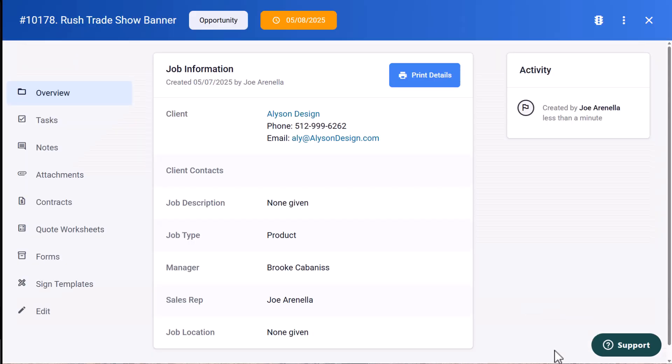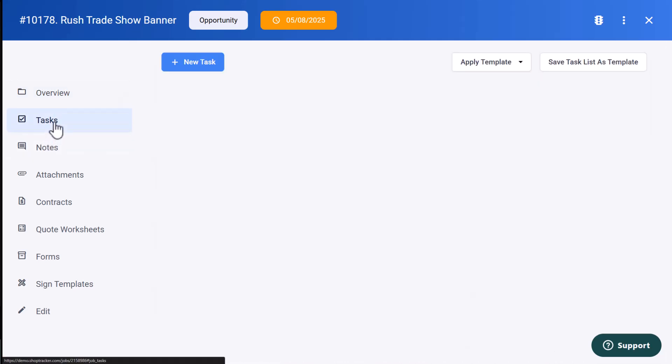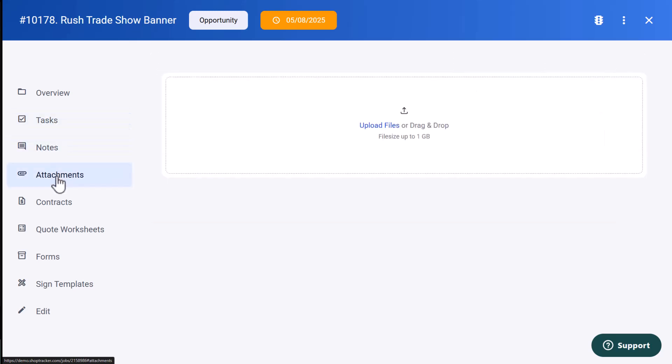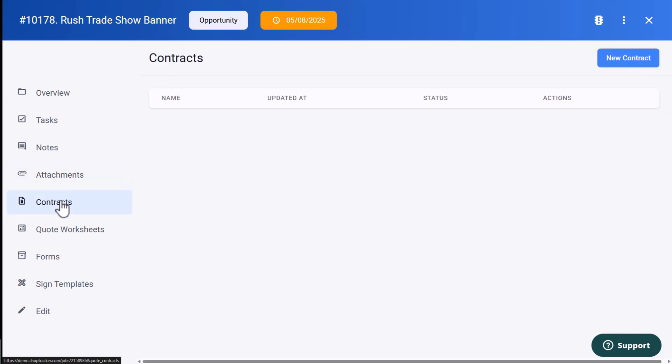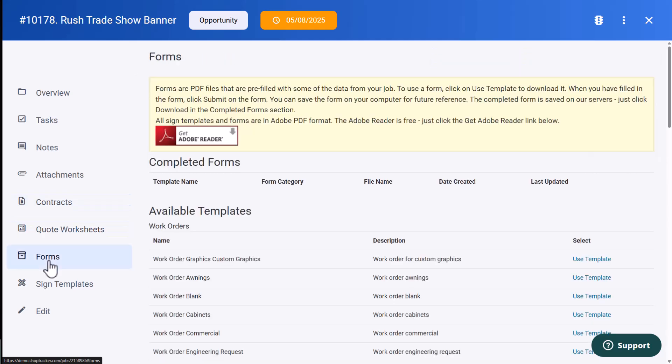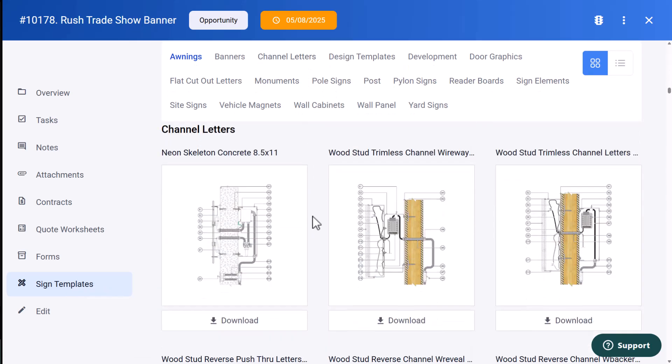And that's going to drop me into the job. So think of a job as a digital filing cabinet. Everything to do with that job is in one place. So here's the job overview, any tasks that are assigned, any kind of notes that we want to assign to the job, any file attachments are uploaded here and stay with the job, any contracts that are associated with that job, any quoting worksheets, any forms like if you had a site plan. And you also have access to a massive library of sign templates if you want to boost the professionalism of your quotes.